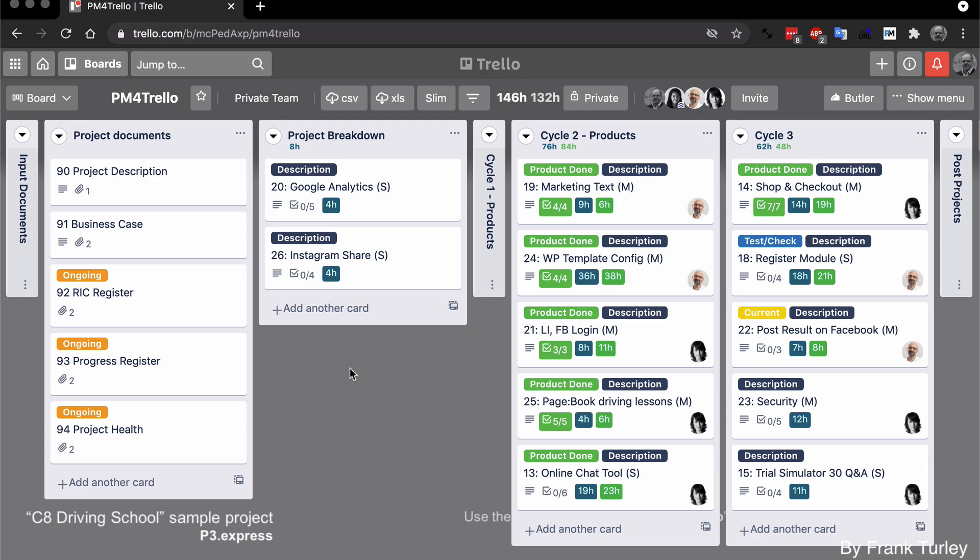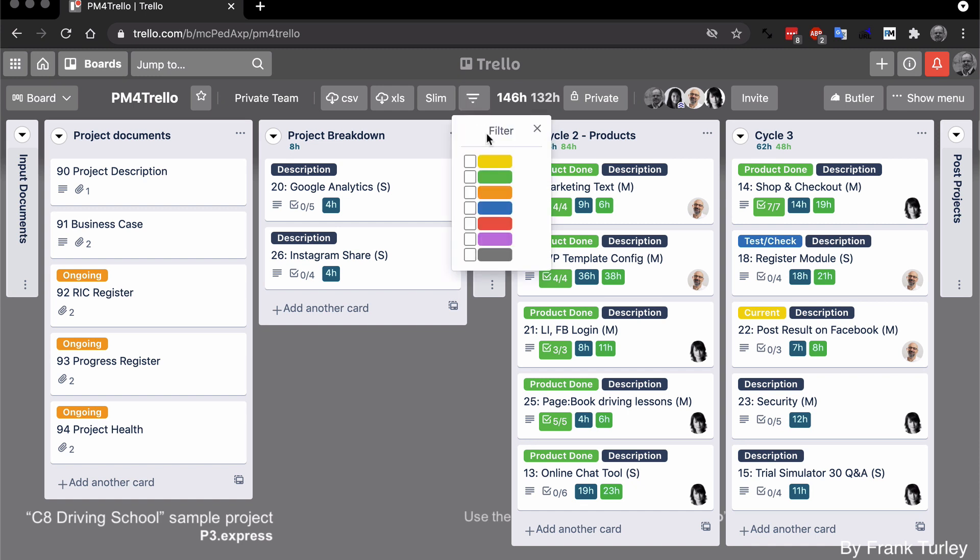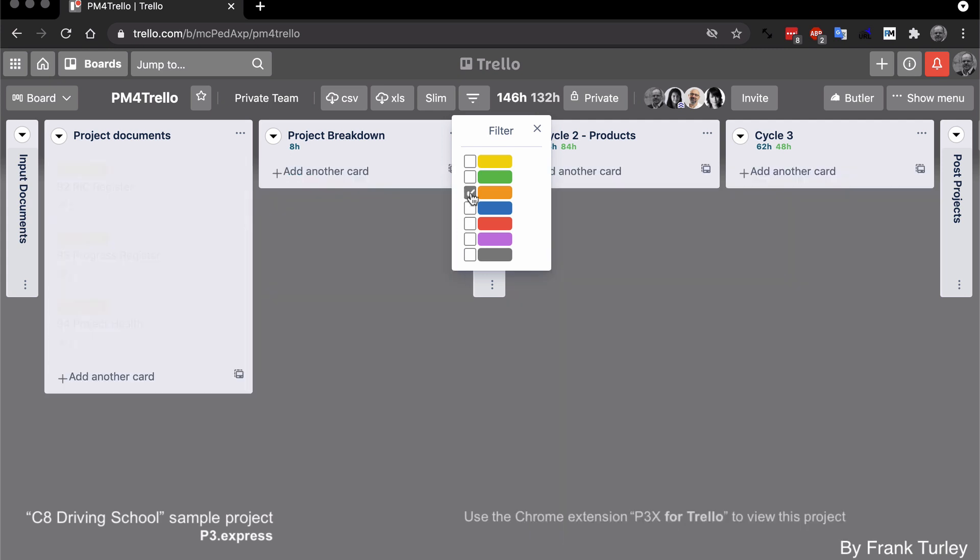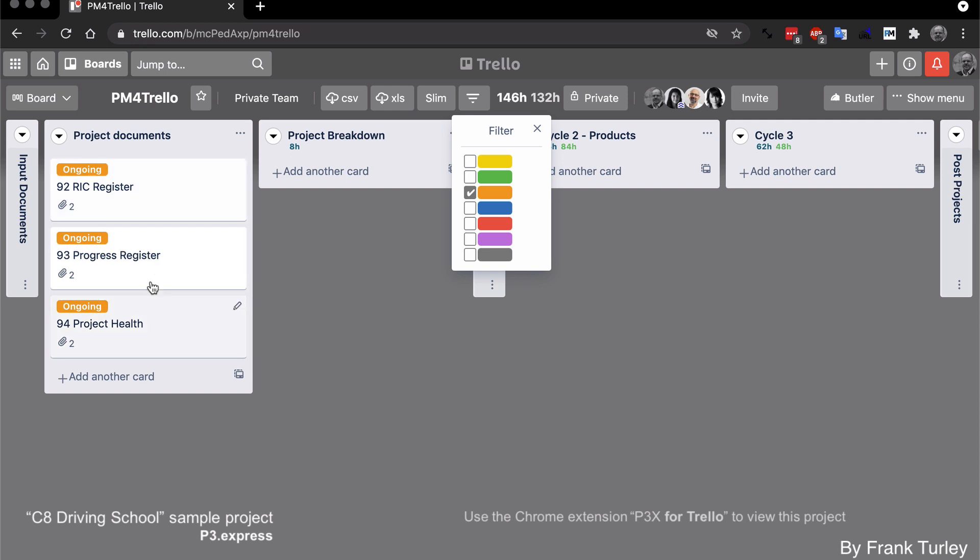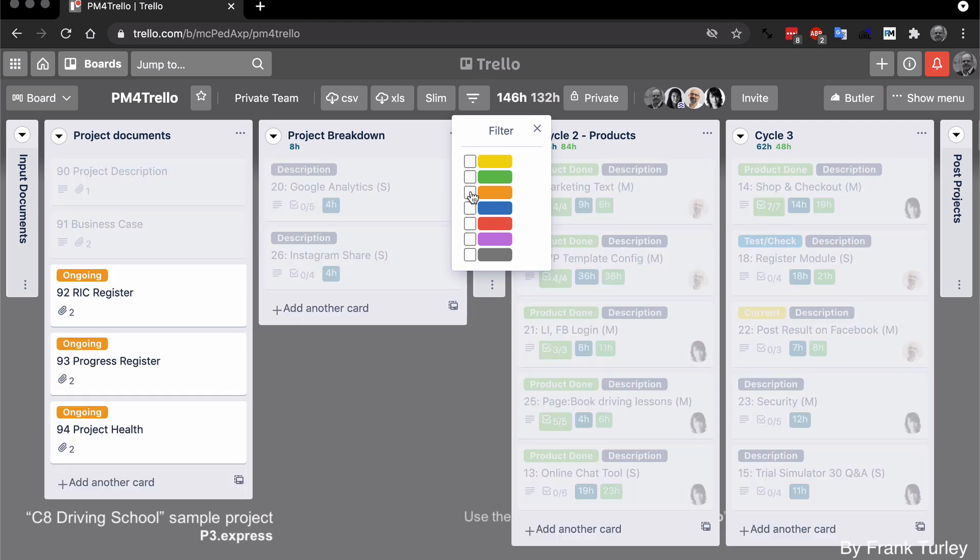Next, filter cards. This is a feature that we're currently working on at the moment, but here's a quick demo. So here we have all the different label colors and I can just choose some. Let me just choose the orange ones and see what shows up. And you can see it just shows you the orange ones.